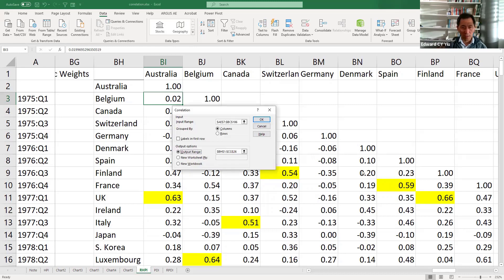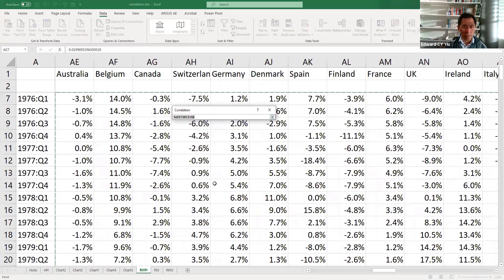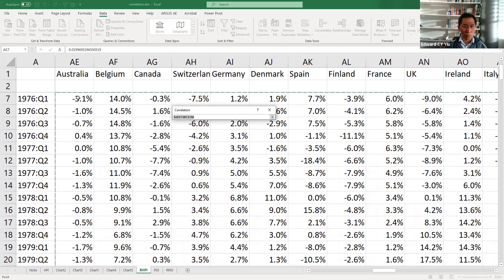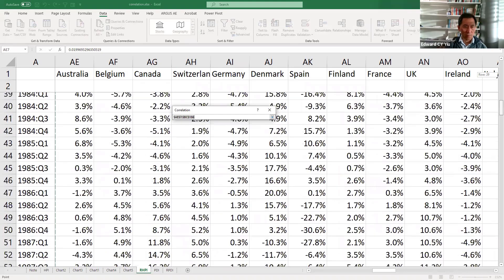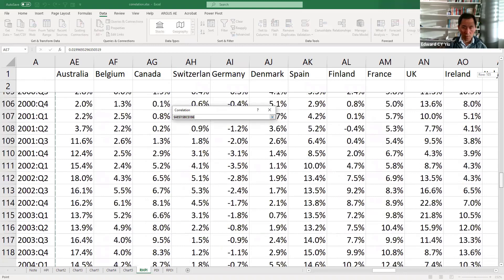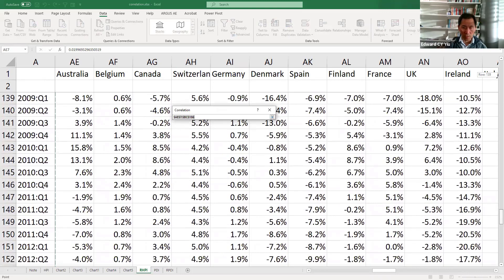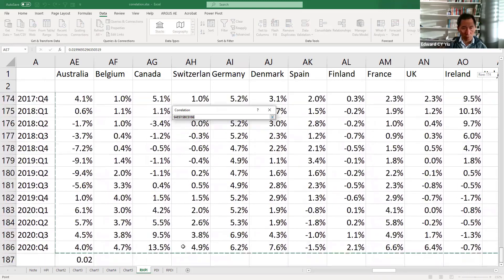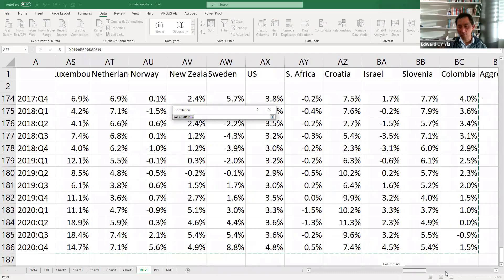Click OK, then it will ask you which input range. We choose all the house price index year-on-year change data from 1976 quarter 1 to 2020 quarter 4 of all the countries.